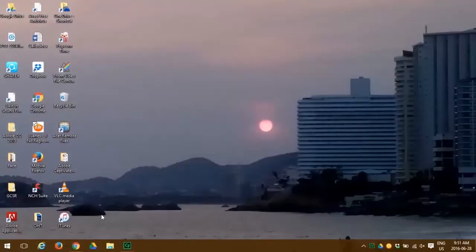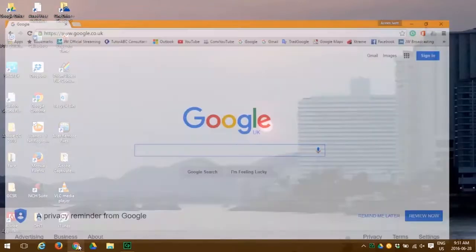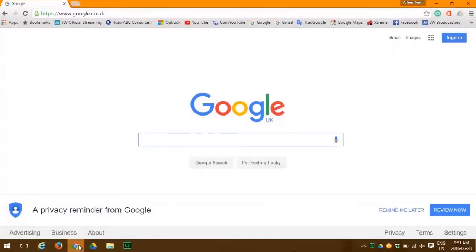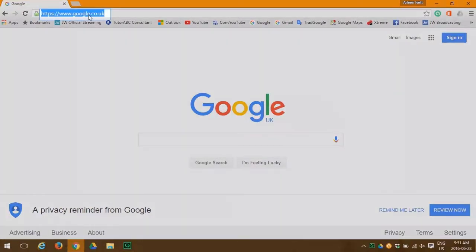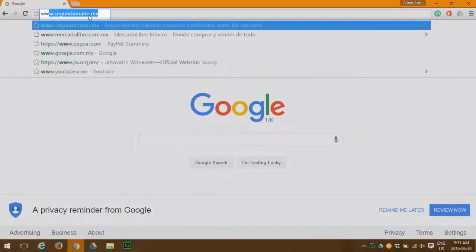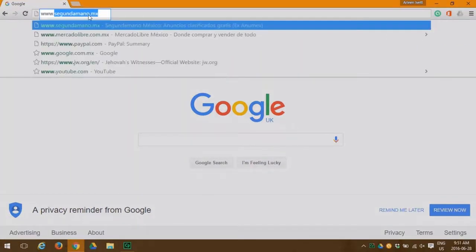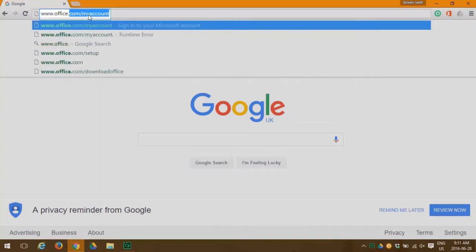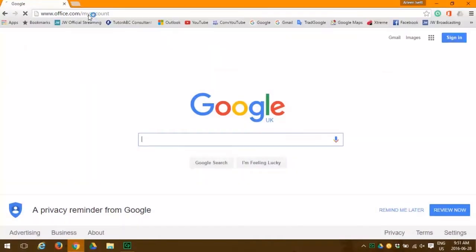First open your browser. We use Google Chrome. And then go to www.office.com forward slash my account.